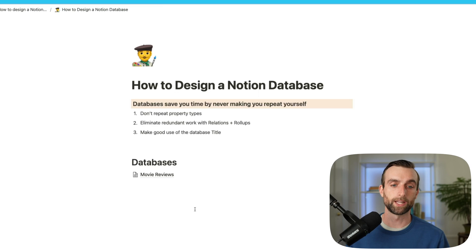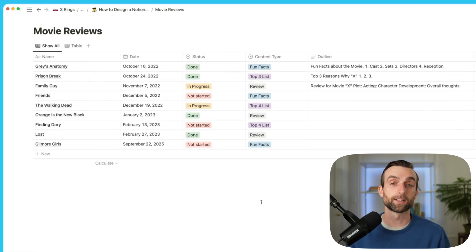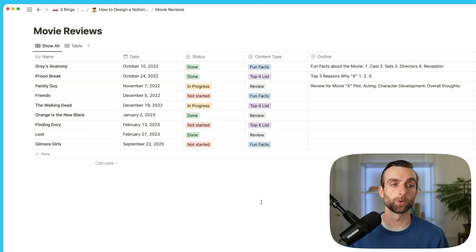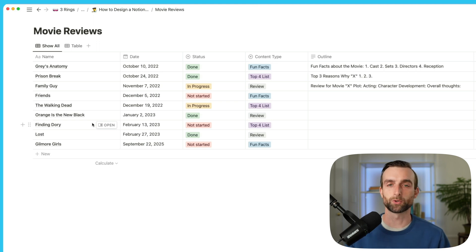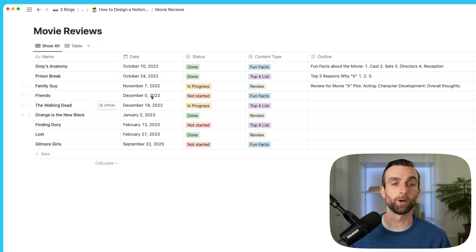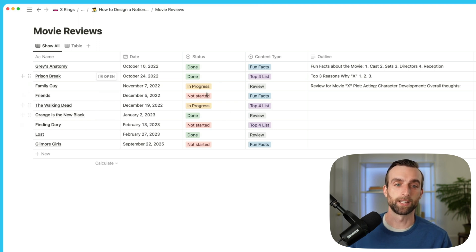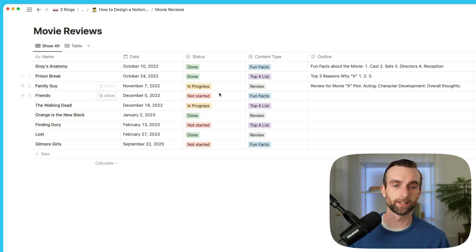This database here is one that I already created. For this example, we're going to pretend that we review movies and shows. This is a database that has all the different content that I am going to review and post on YouTube or on social media, and then the date that I'm going to post it, what the status is — so did I already review it or is it in progress — and then the content type.